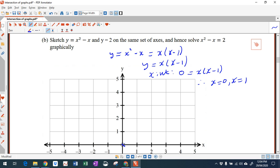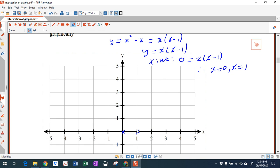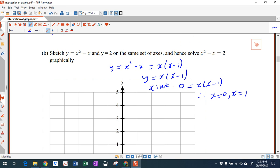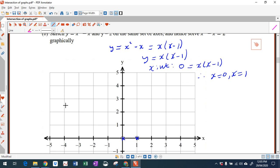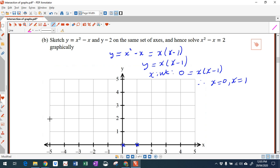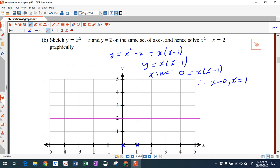So I'll come down to my number plane. Here is where the graph crosses: x equals 0 and x equals 1. And the line y equals 2 is going to go through y equals 2. I'm going to draw that before I draw my parabola. So here's y equals 2 — a horizontal line.